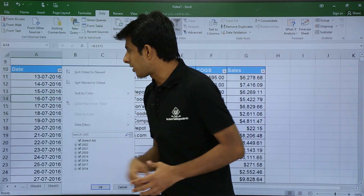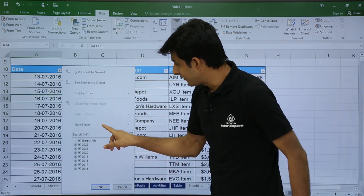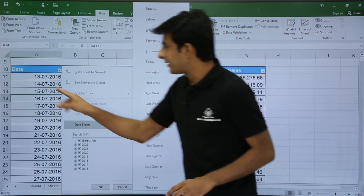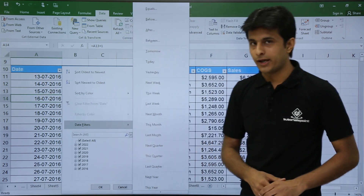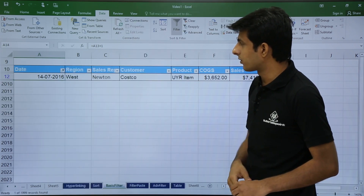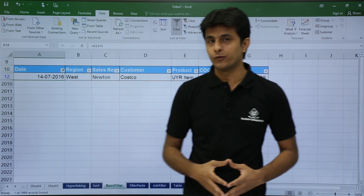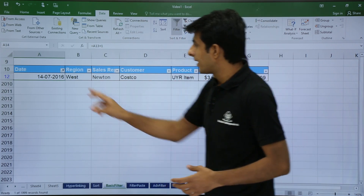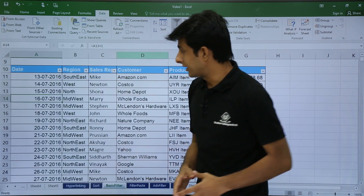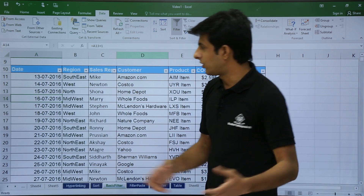Click on the dropdown and you'll see a Date Filters option. Once you click on it, there are loads of options available. Today's date is 13th July. If I select 'Tomorrow,' I get 14th July 2016 — this feature is very useful. You can also use it for next month and next year. For example, selecting 'Next Month' shows dates for August. You can clear filters from the dropdown or from the Data tab using the Clear option.